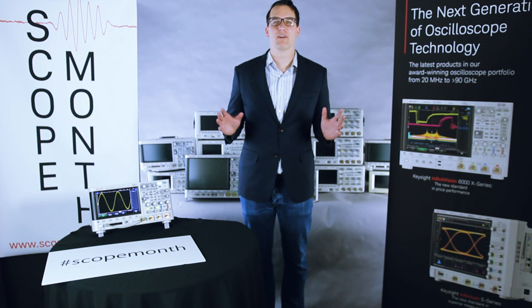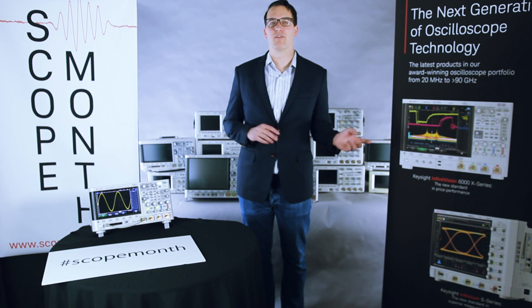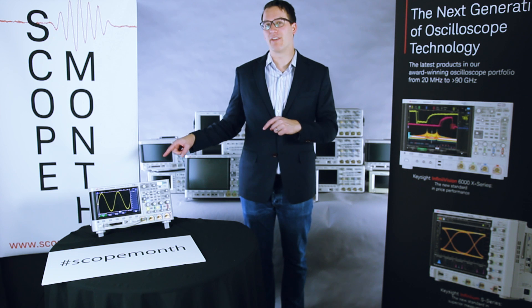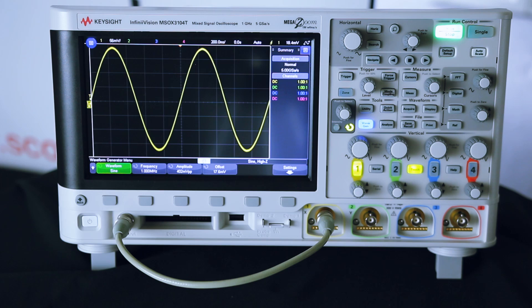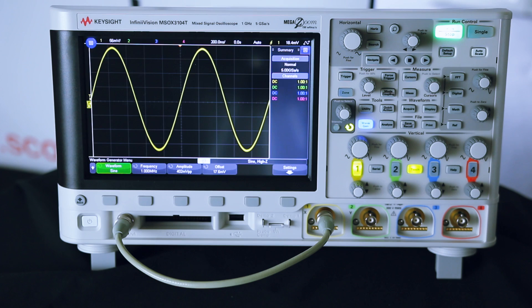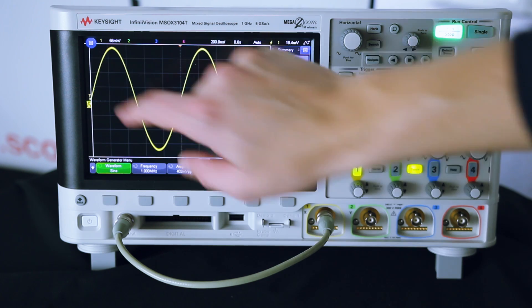So Easter is coming up next week. We thought we would share a quick Easter egg with you on the 3000 T-Series Scopes. We actually have a little mini golf game built in to this scope hidden away in one of the menus.